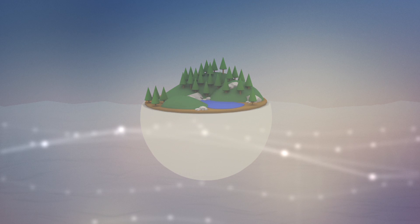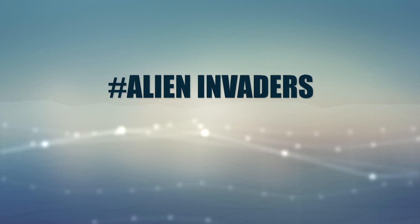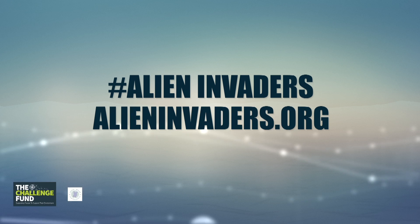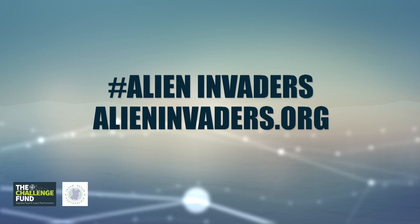To find out more, join the battle at hashtag AlienInvaders and visit our website AlienInvaders.org